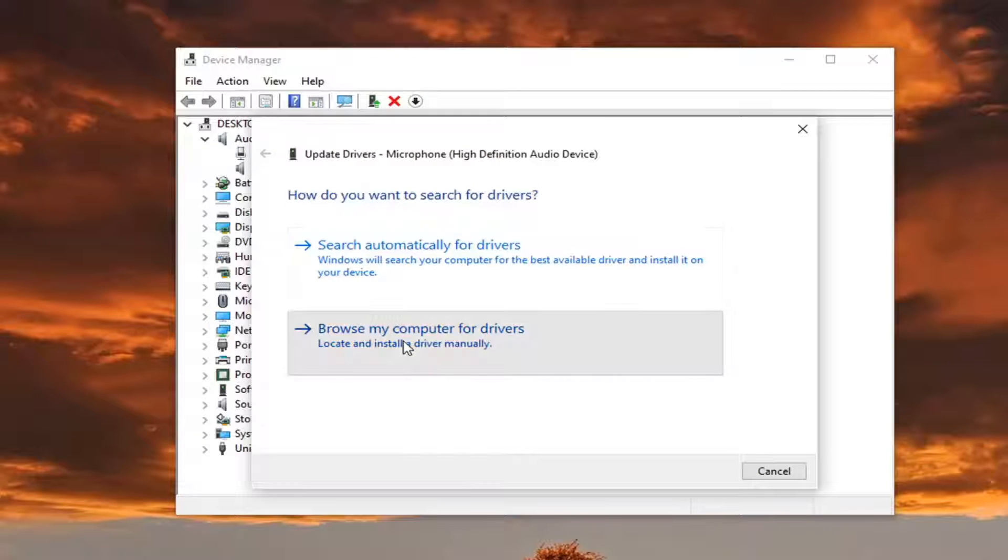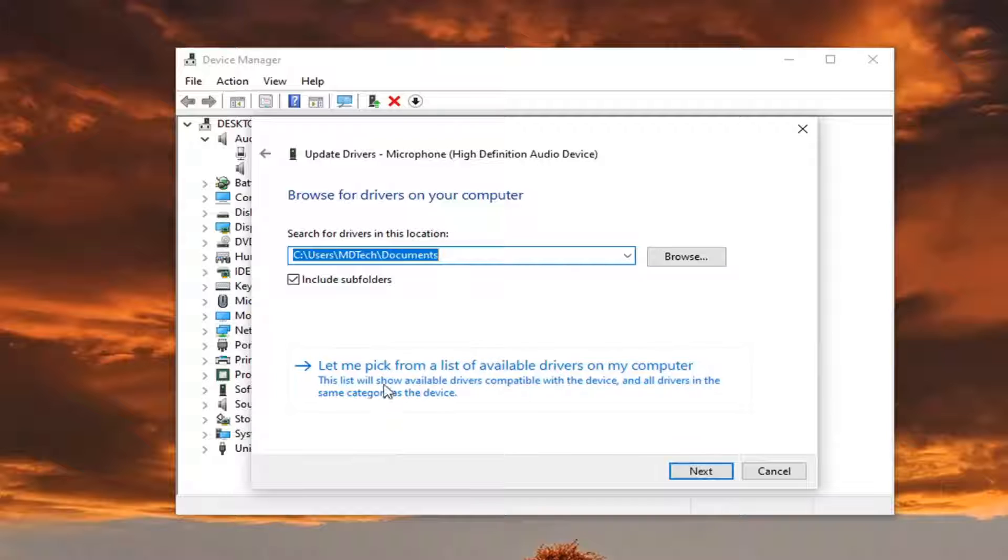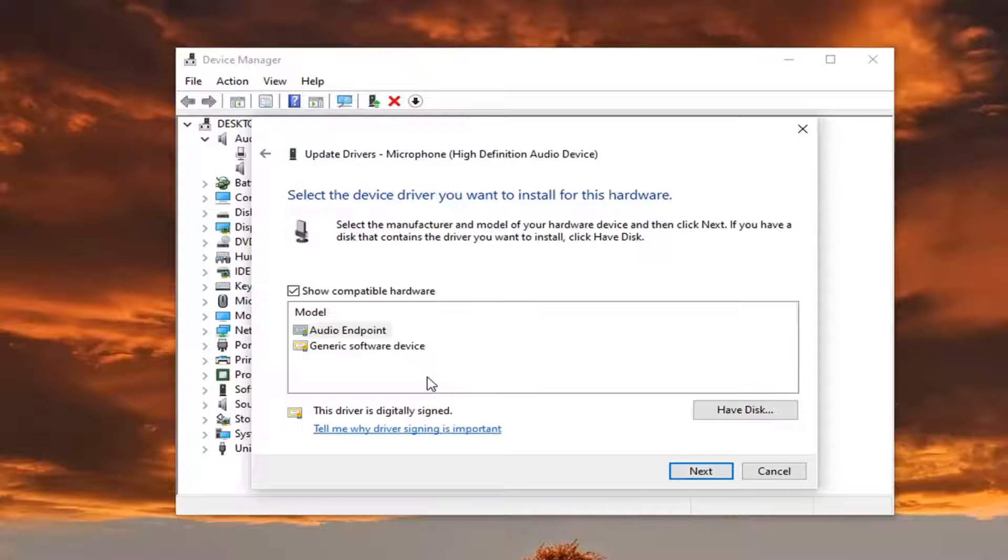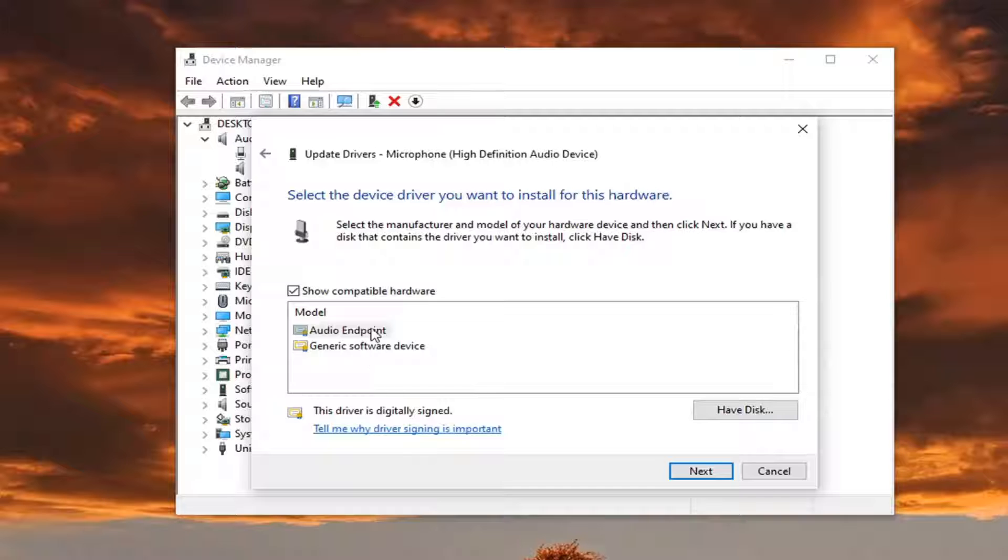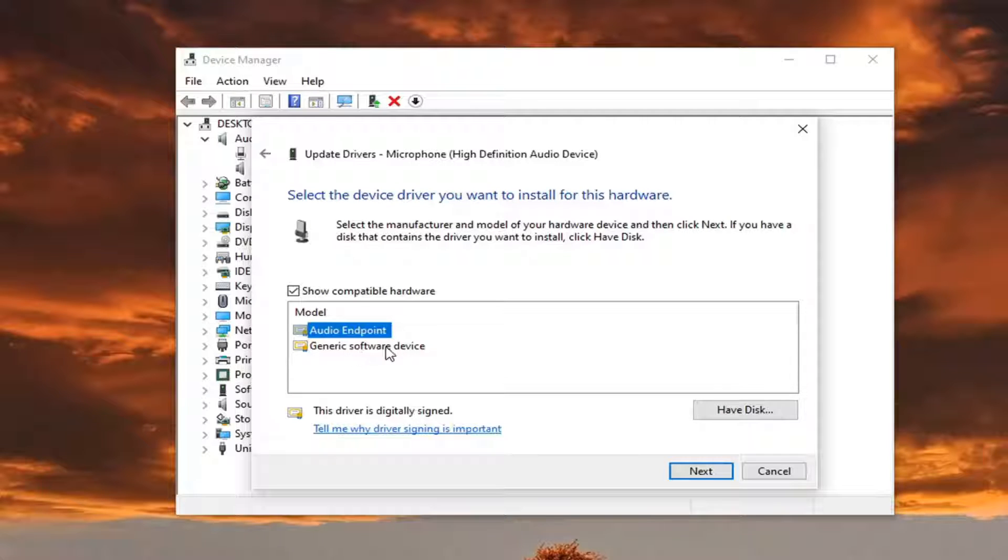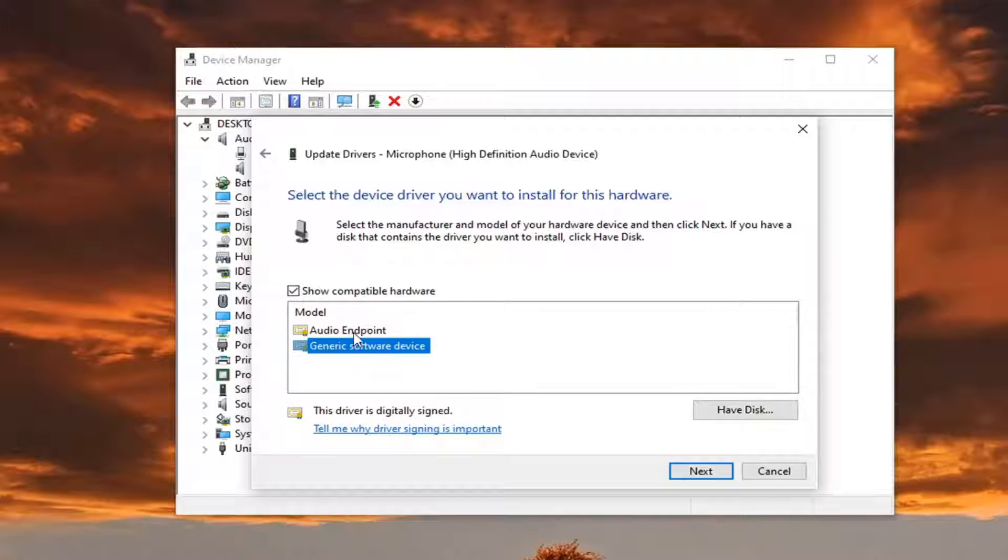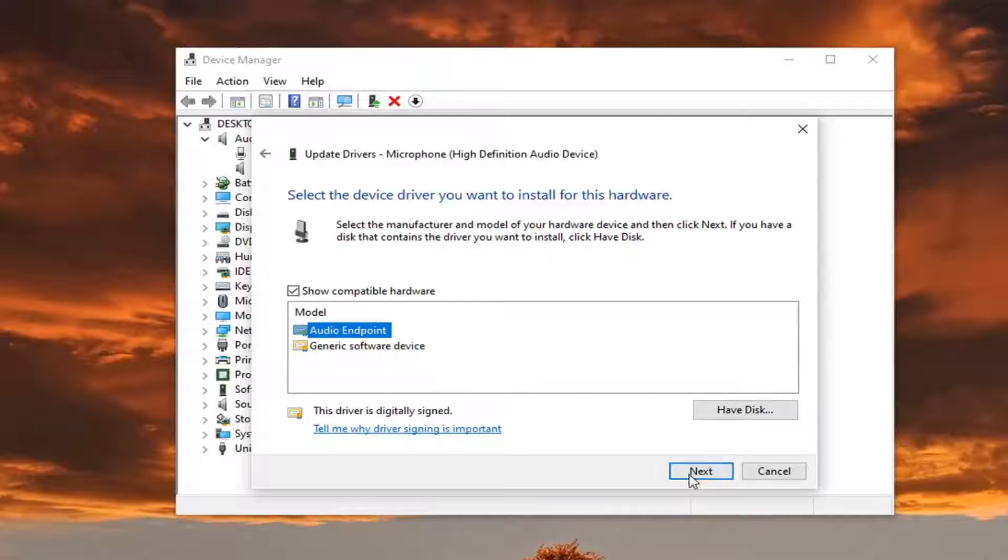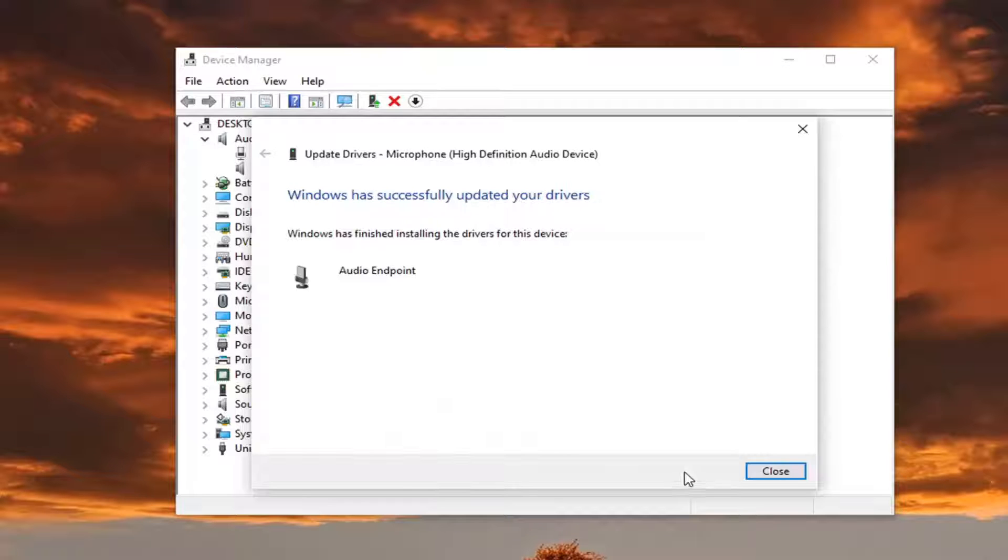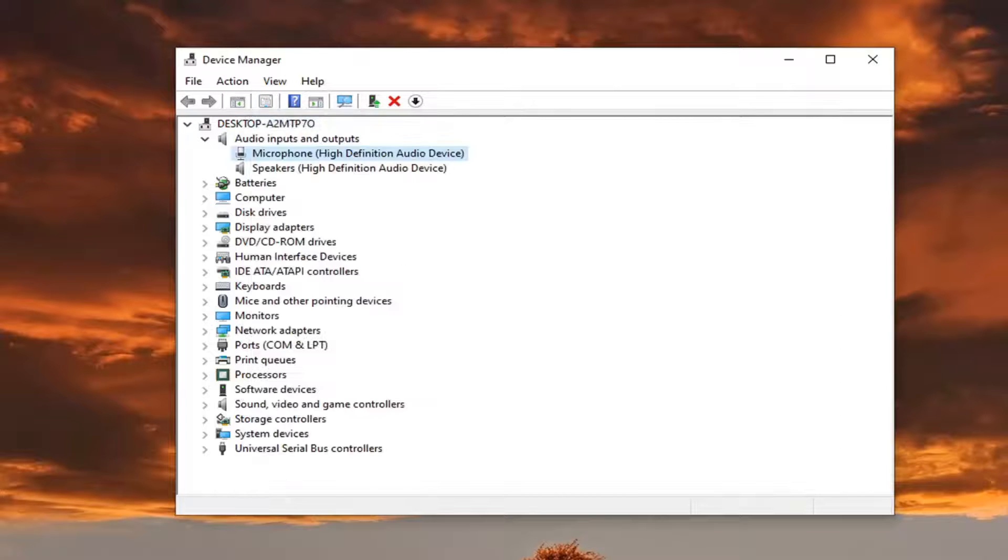Select browse my computer for drivers, and then select let me pick from a list of available drivers on my computer. If there's a more specific one, or the generic software device, I'd recommend going with it. Otherwise, just select the generic software device driver if there's only one option in there. And then you're going to go select next. Select close. Restart your computer, see if that's resolved the problem.